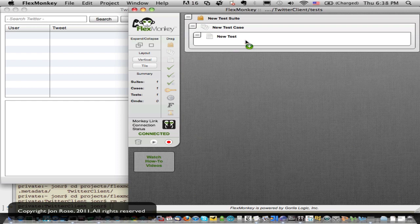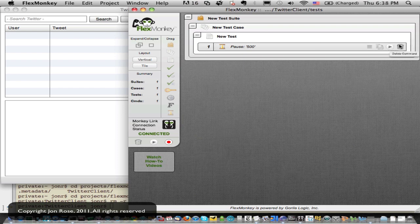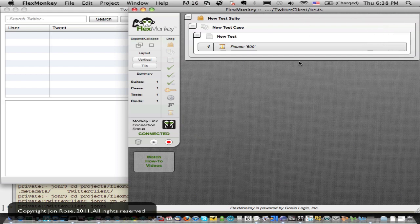Tests hold items. So let me grab our most simple guy, which is a pause. I'll drag him in there. And you see that I can drag whatever into there. Test case and a test suite can't hold items. Just test can.